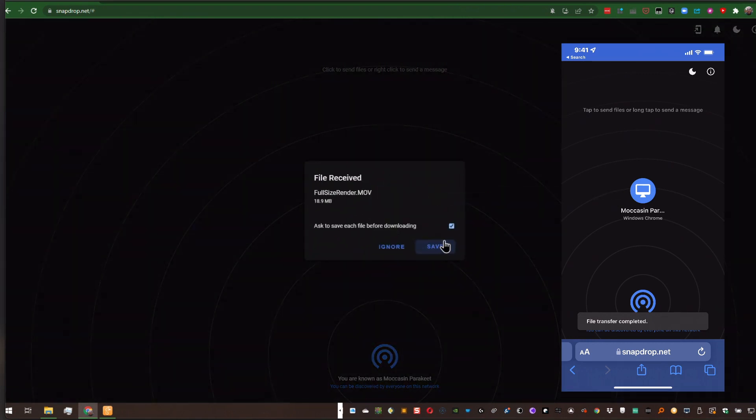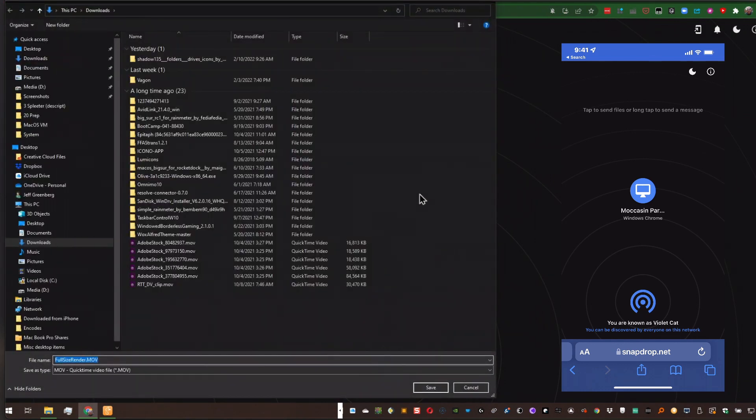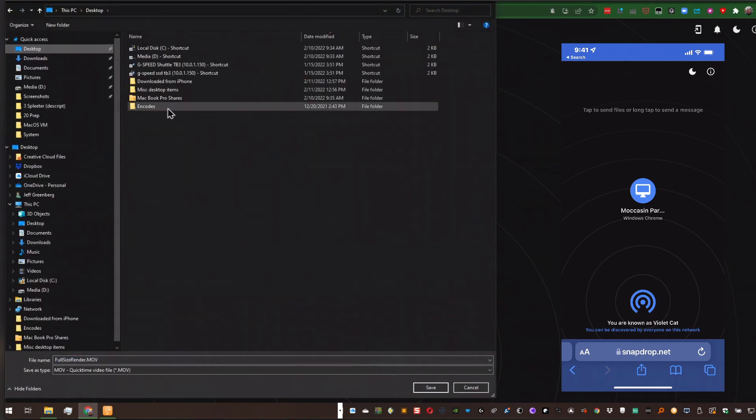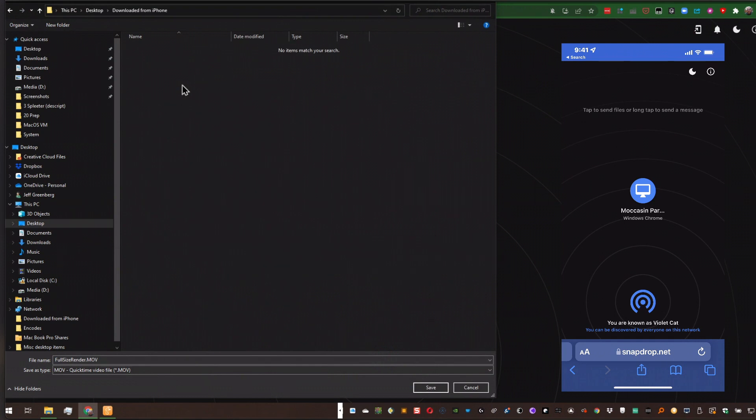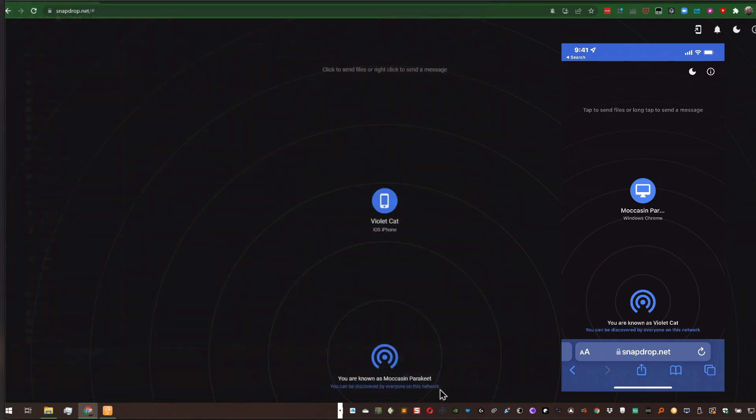It asks me if I want to save it. Yep. And I can pick where. And in this case, on my desktop. I've got a folder called Downloaded from iPhone, and I'll hit Save.